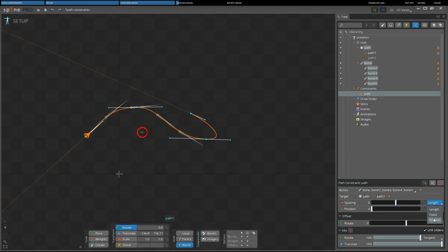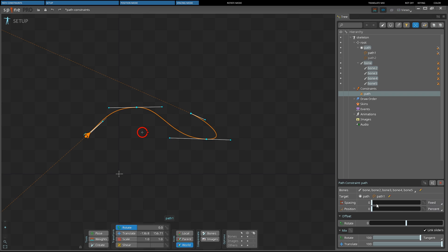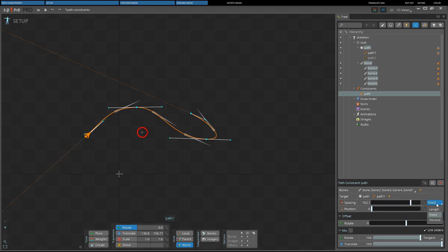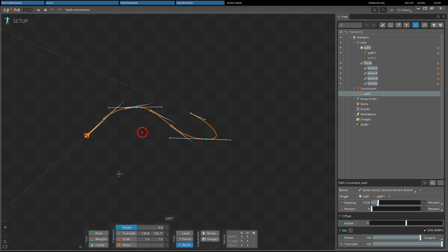Spacing mode controls how bones after the first bone are positioned along the path. Length spacing places bones at a distance along the path from the previous bone equal to the length of the previous bone — useful when different spacing between each bone is needed. With fixed spacing, bones are placed at a fixed distance from the previous bone. Percent spacing places bones at a distance equal to a percentage of the total path length, useful for spacing bones equally along the path or making spacing dependent on path length.